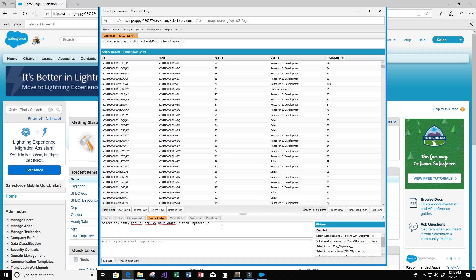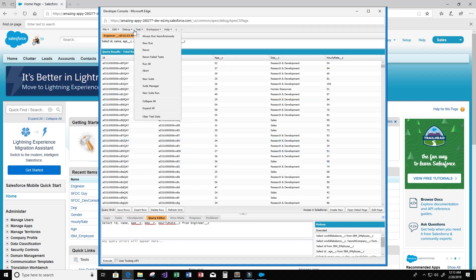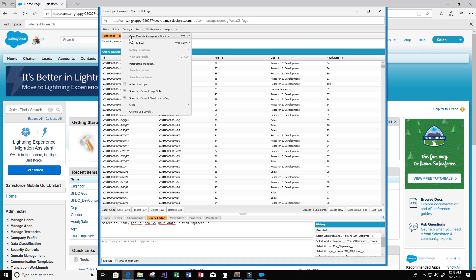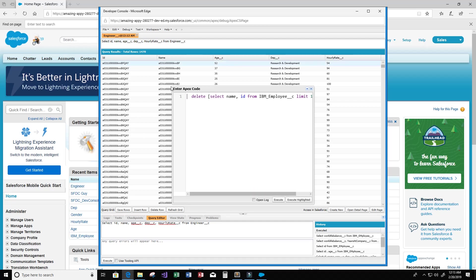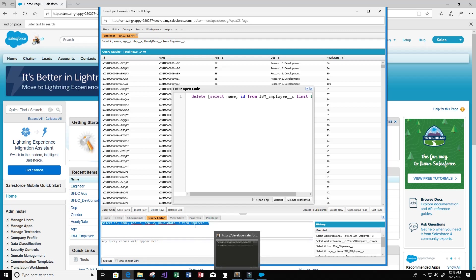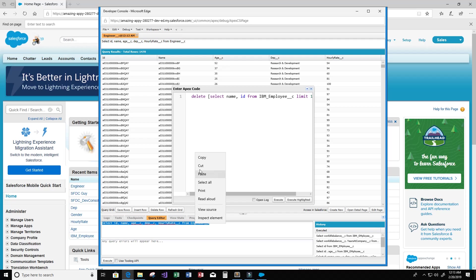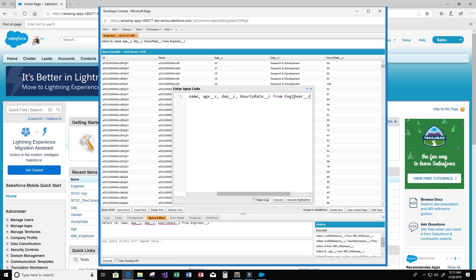Now, in order to delete all of this data, we need to go up here to Debug and open Execute Anonymous Window. You can see here I've written a statement similar to this before already, but what I'm going to do is take this query that I created down here, copy it, and paste it right here.